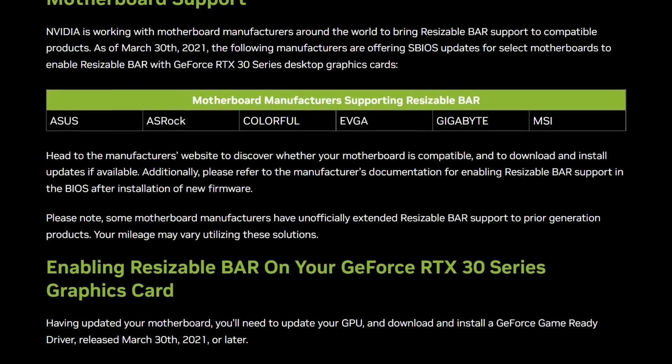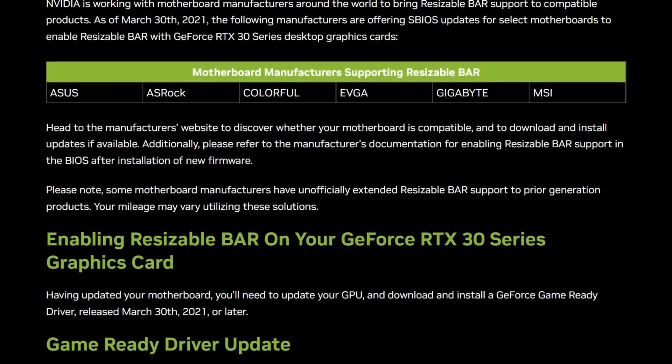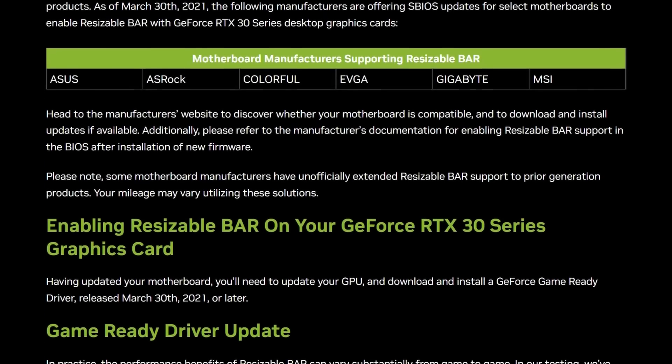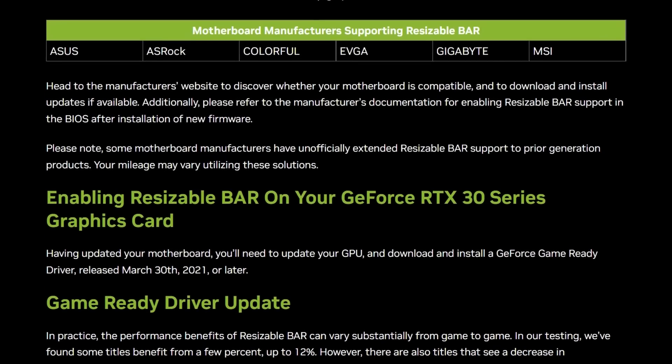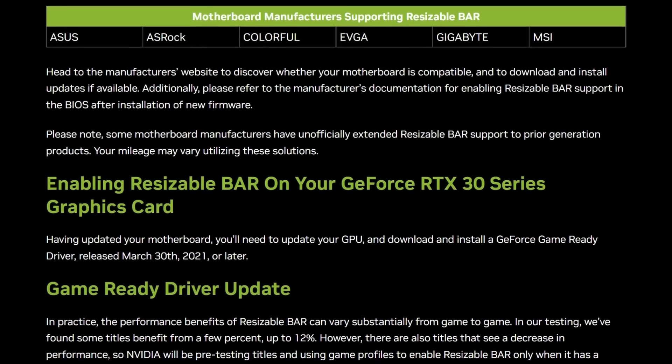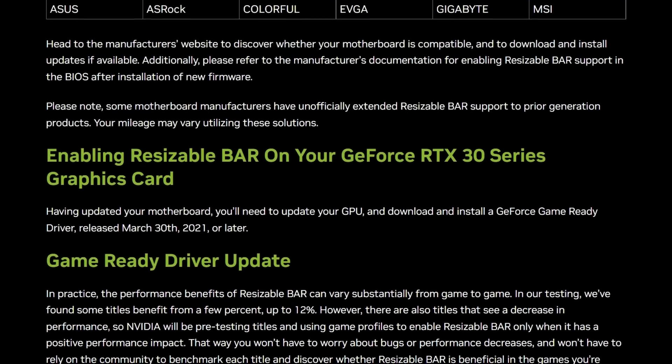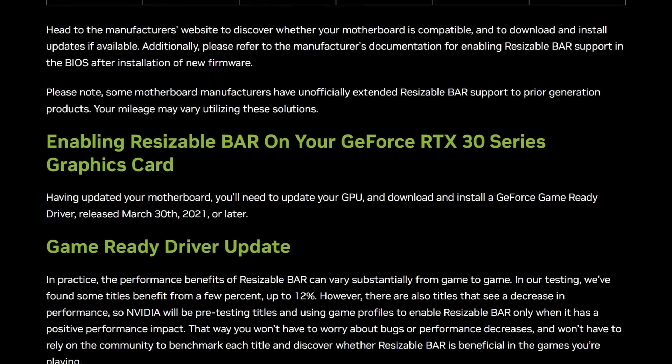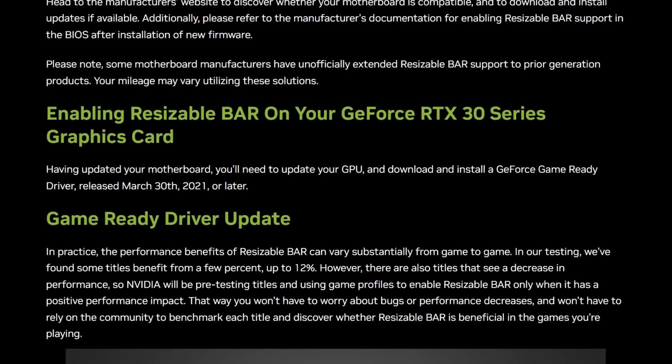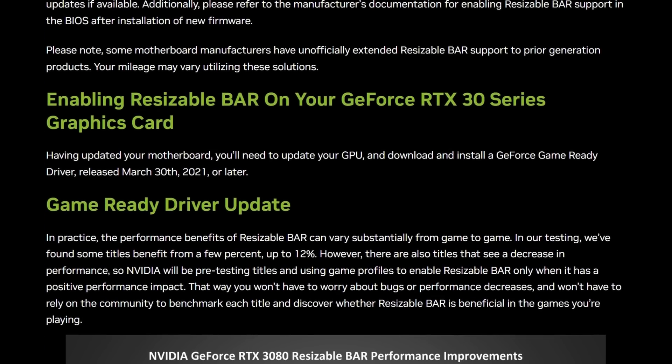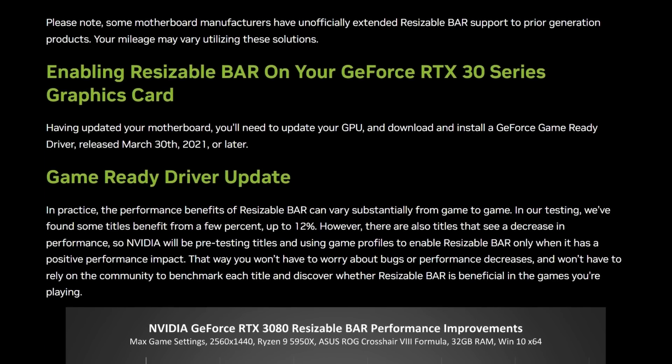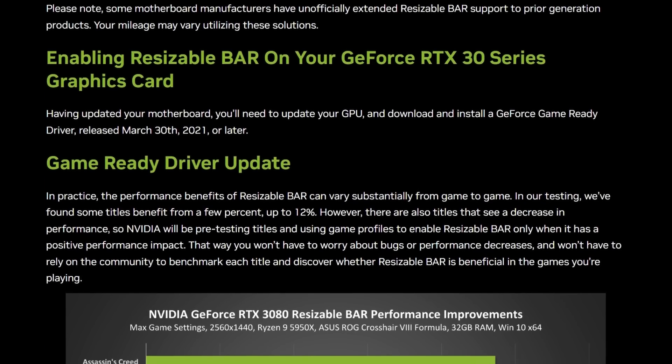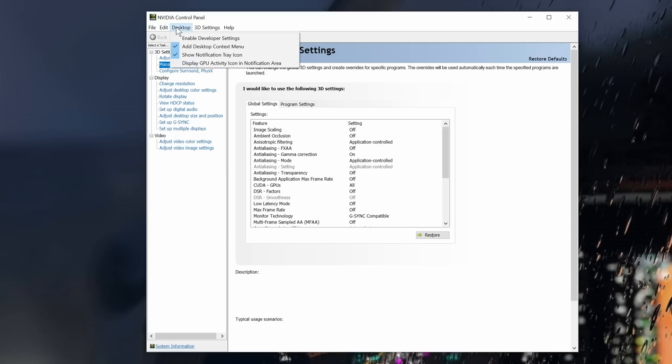Before attempting to enable the Resizable BAR, there's a couple of basic checks that we need to do to ensure system compatibility. If you're using a legacy BIOS, or the older Master Boot Record Boot System, Resizable BAR will not work for you. Let's quickly do those checks, and our first port of call is the NVIDIA control panel. If you don't have it, you should have. Download from the NVIDIA website.